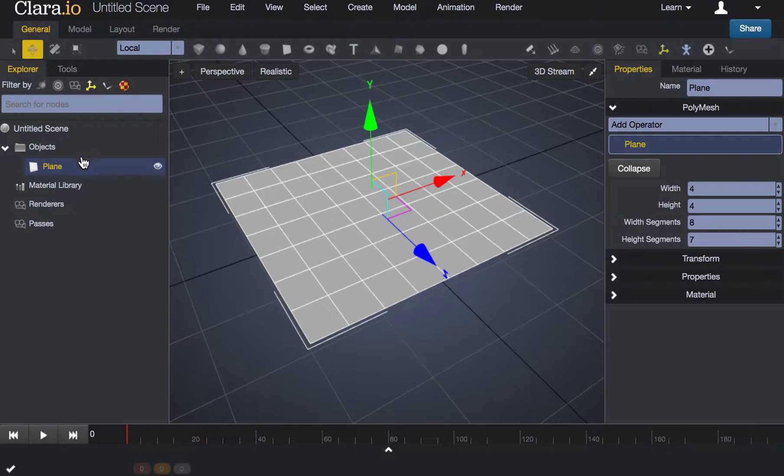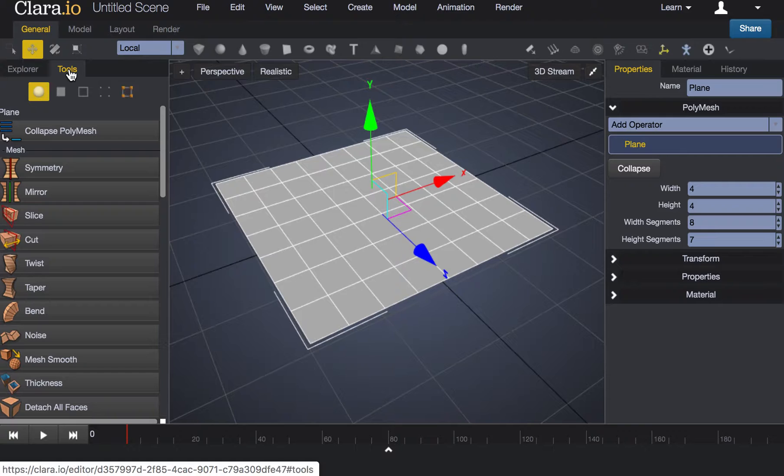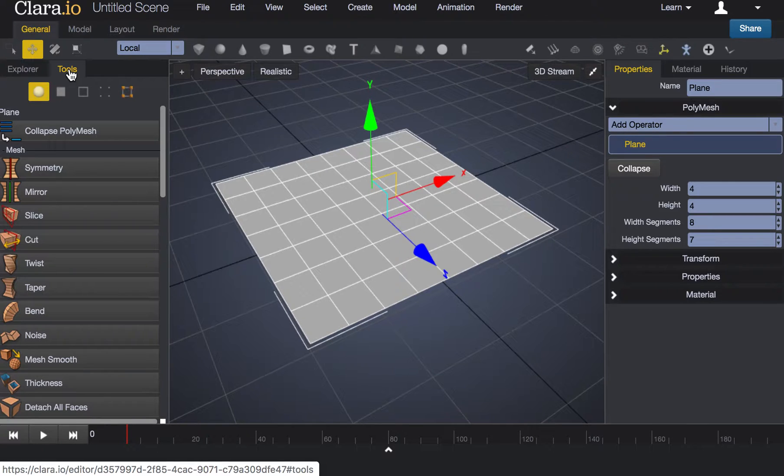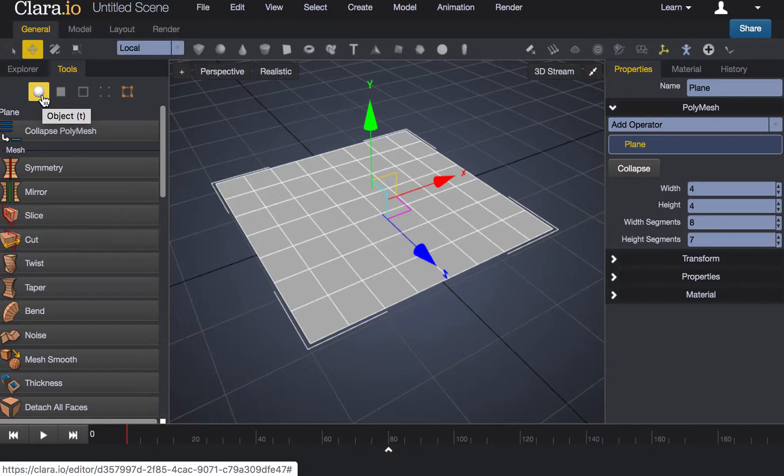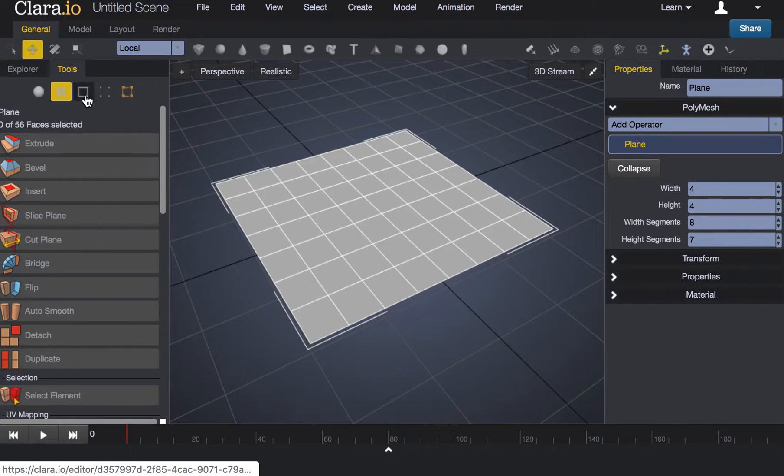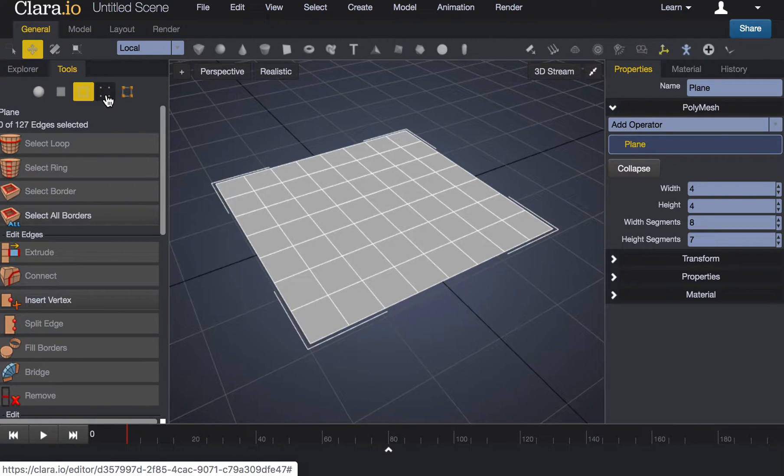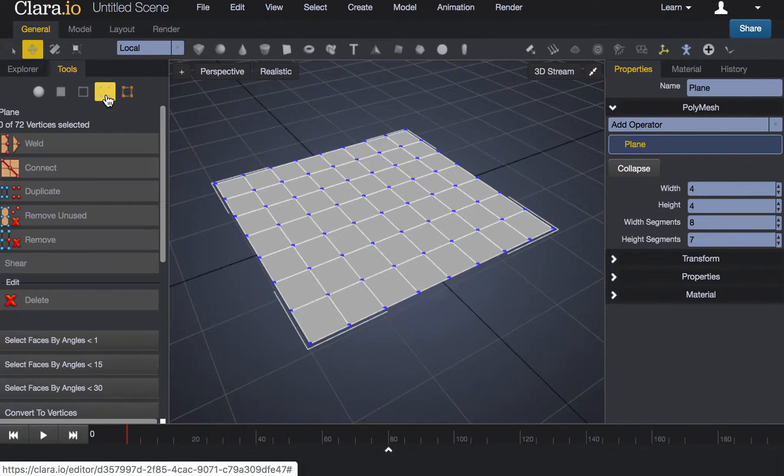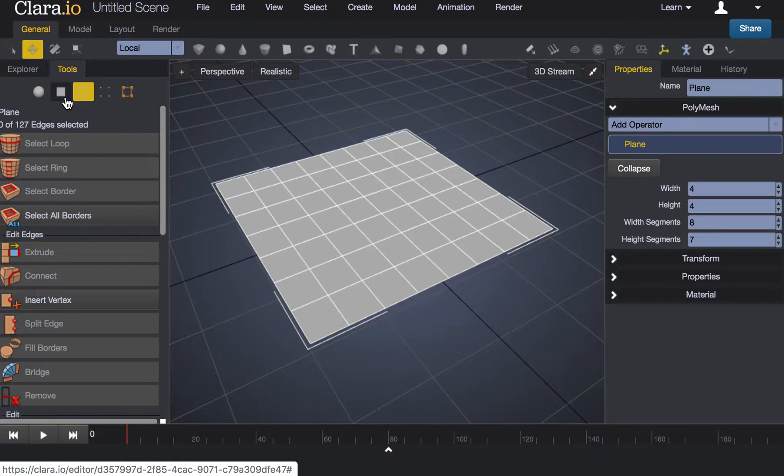Once you have enough lines you'll want to navigate to the tools tab and this is where you'll have the ability to begin to push and pull the surface of your plane. The standard selection is just your object. You have the option to manipulate faces, to manipulate edges, and to manipulate the vertex of your plane and this goes for any object that you're working with.